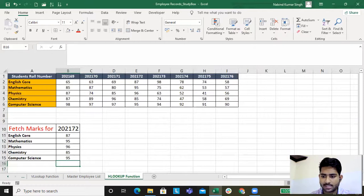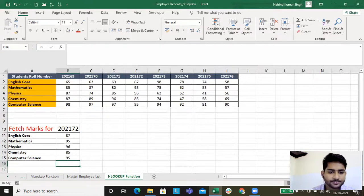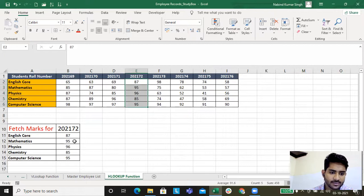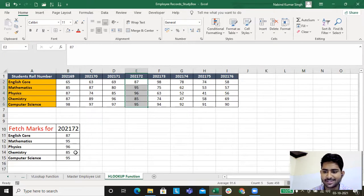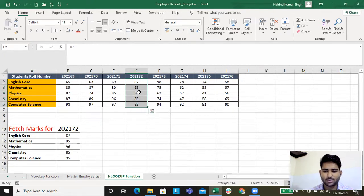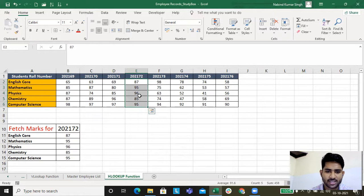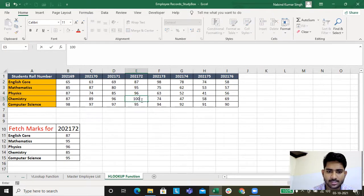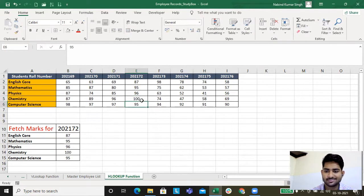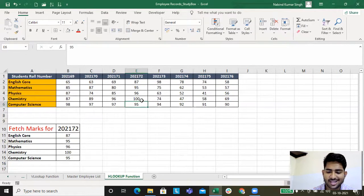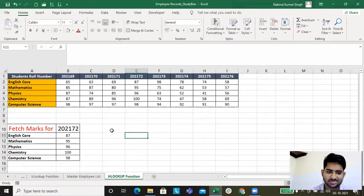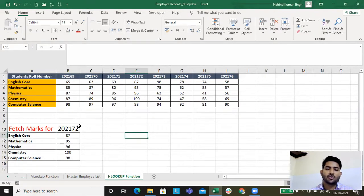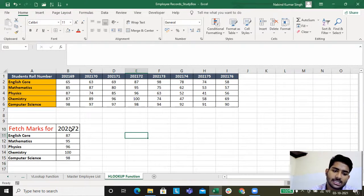Now if you come here and check if the data is correct or not, you can see 87, 95, 96, 85, 95 - correct. Let's do a bit of change over here. Say for example this is 100, this is done, this is 98. The change is there.